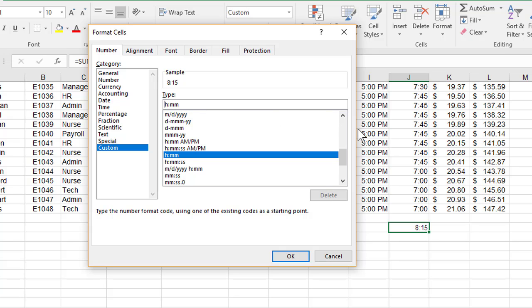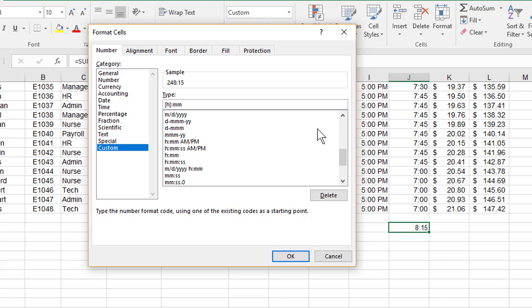Click in front of the H, which is for hours. Give me an open bracket. Click after the H. Give me a close bracket and now look at your sample.